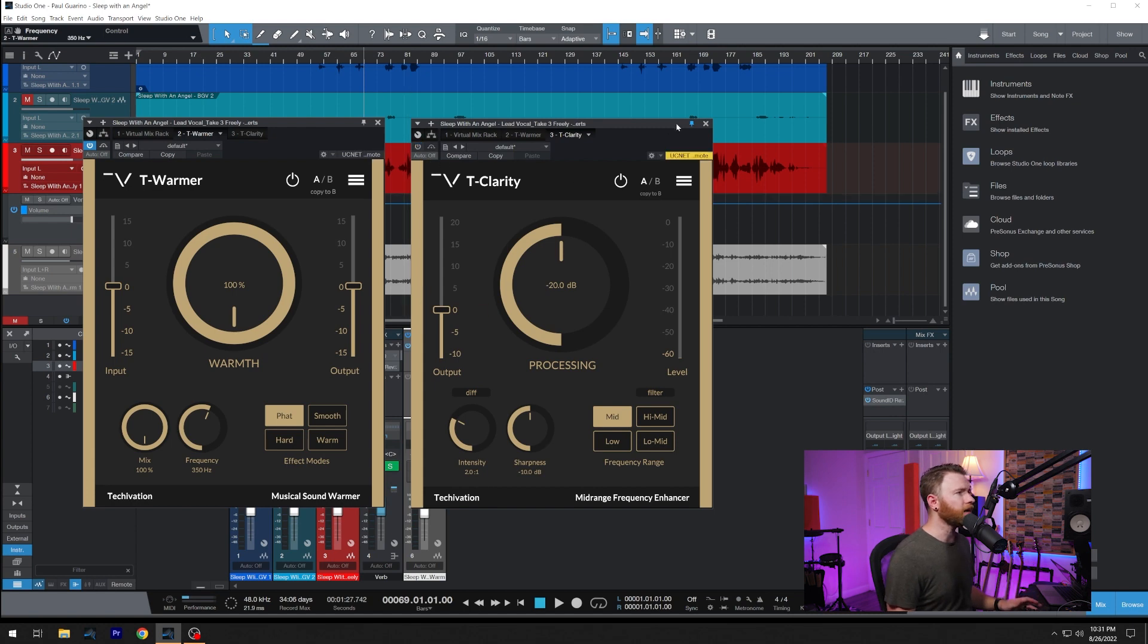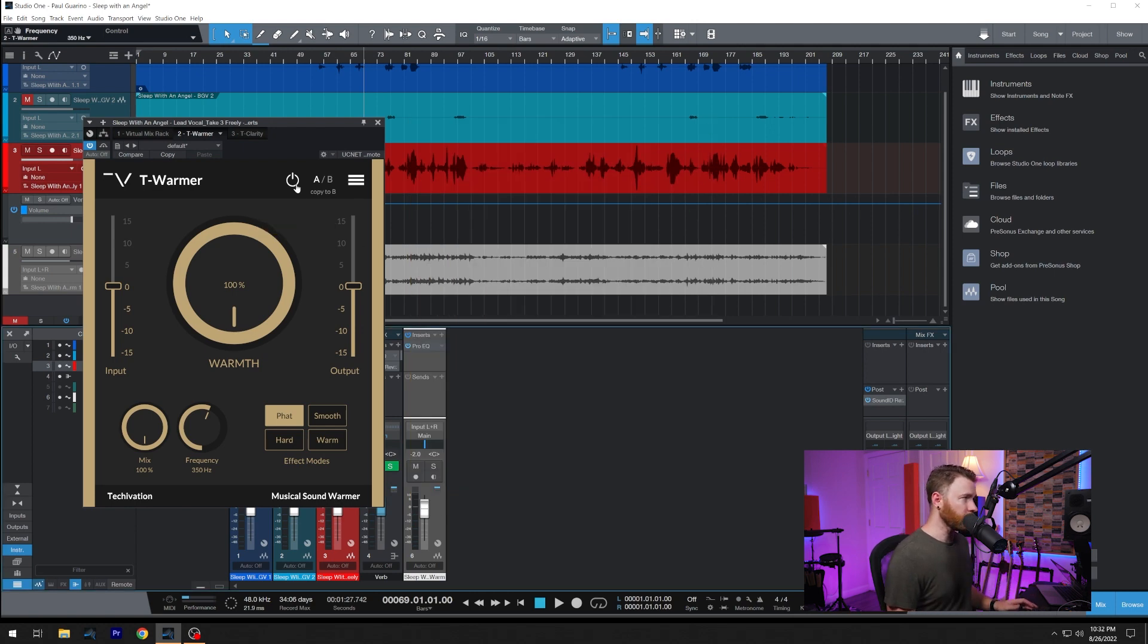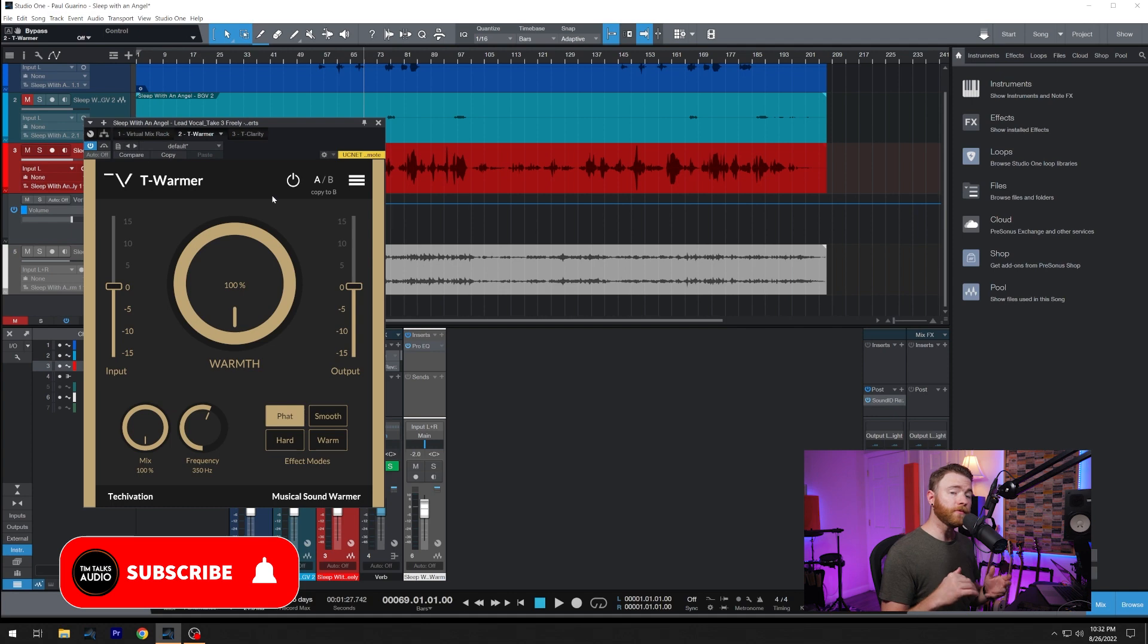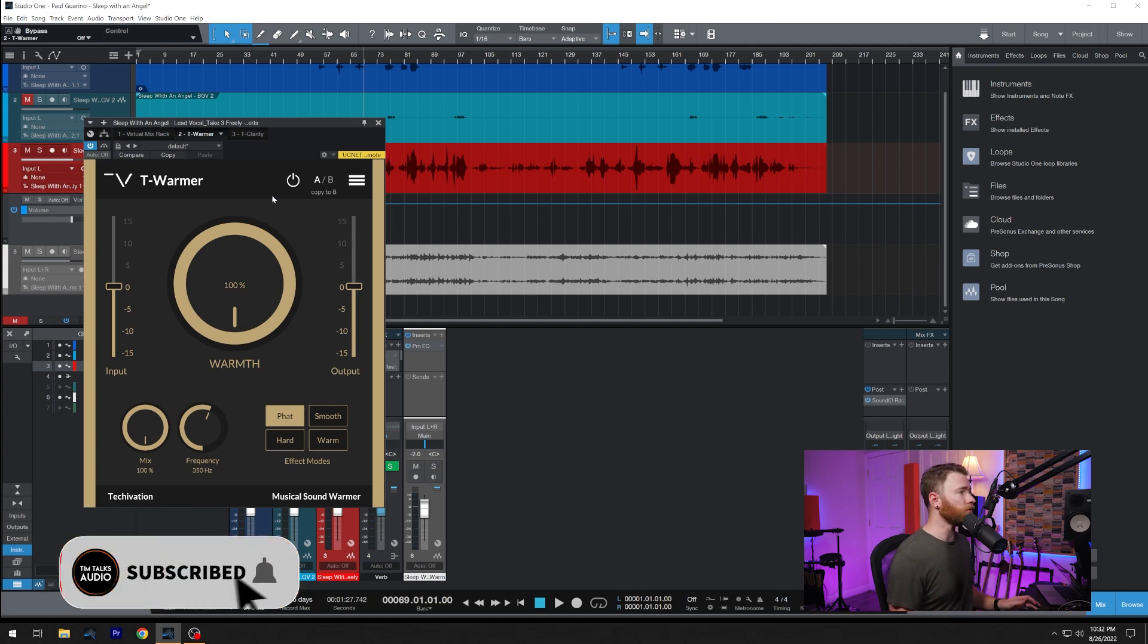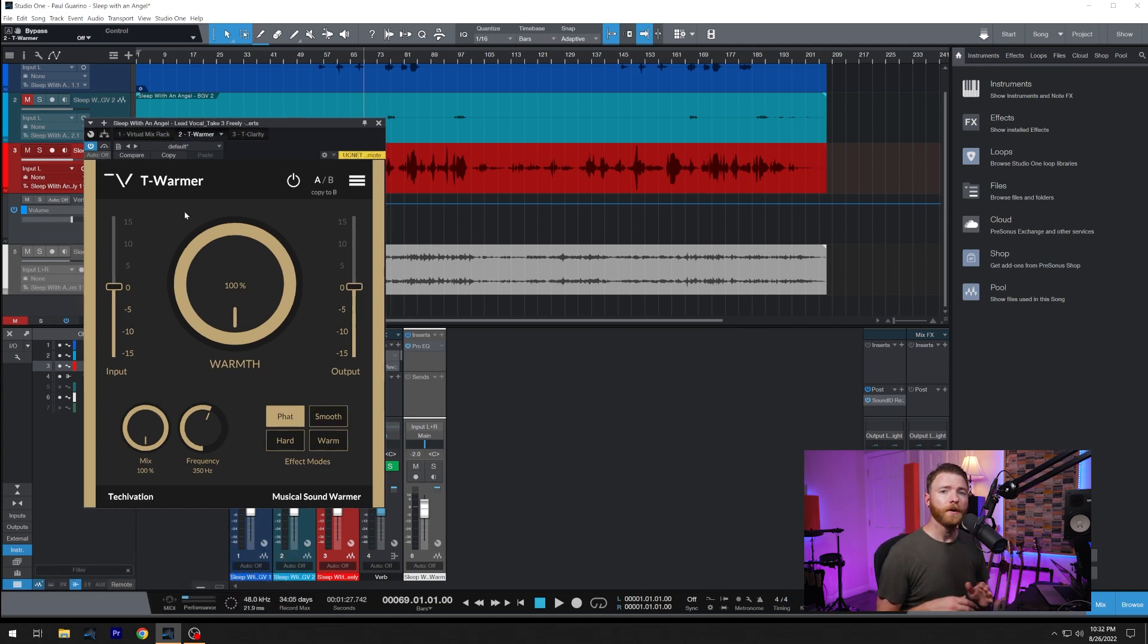So those are our controls for our two plug-ins. I'm going to actually bypass T-Clarity or make it inactive and get this out of here. Right now, what I want to do is concentrate on T-Warmer. And like we said before, we're working with a female vocal.